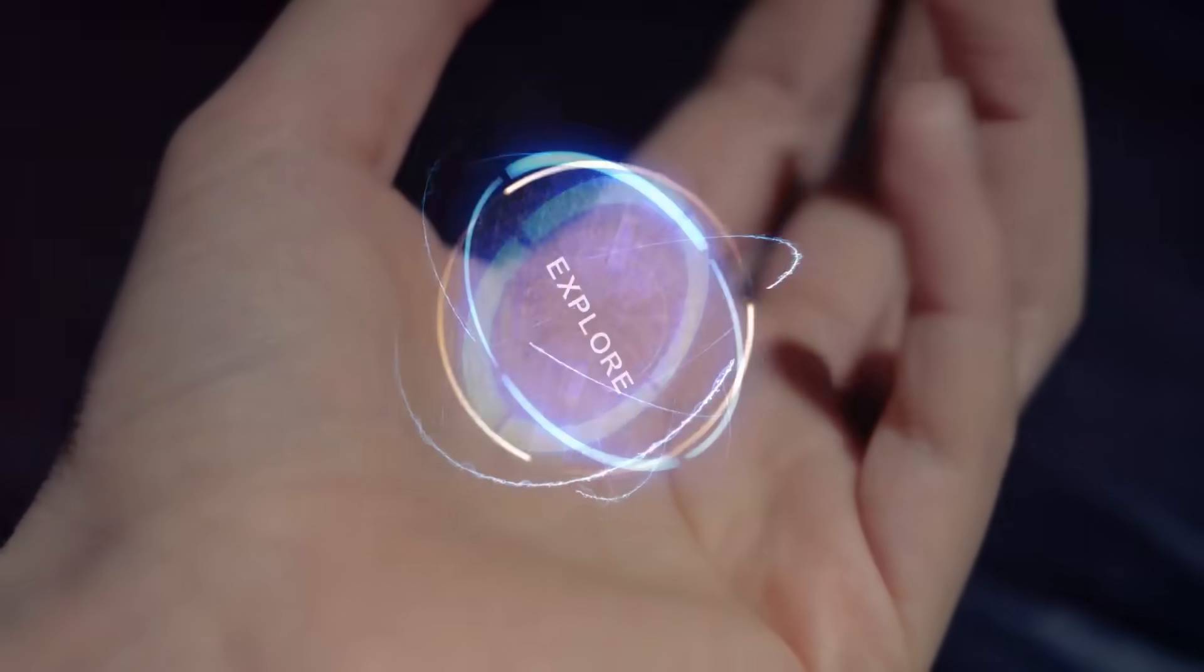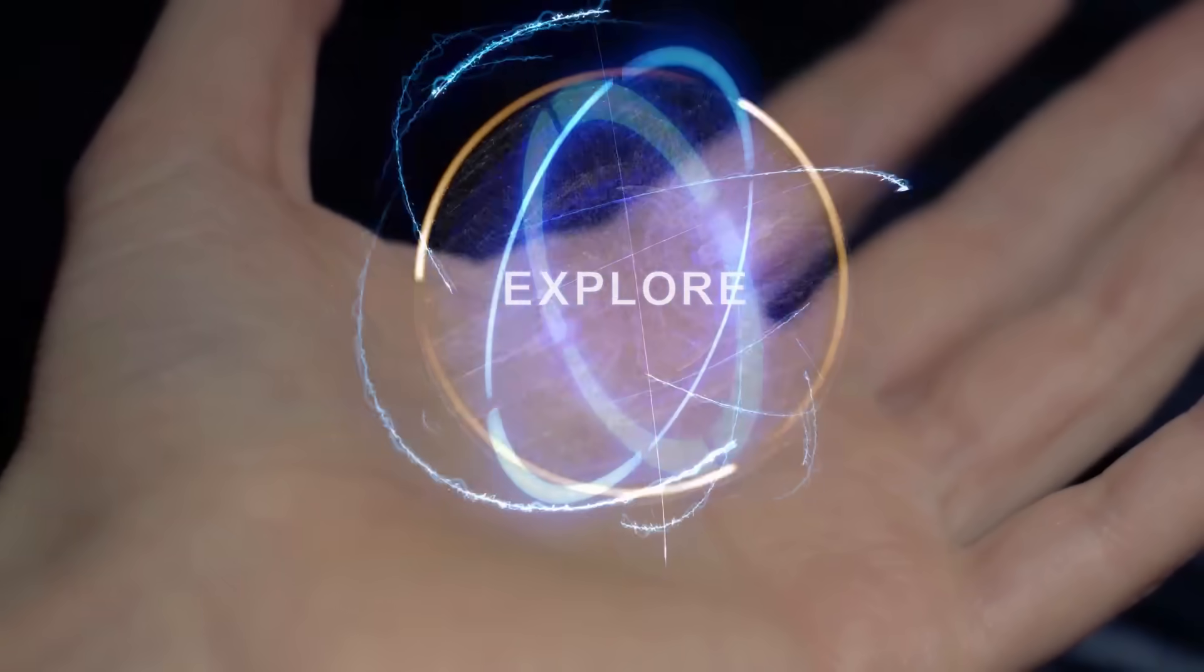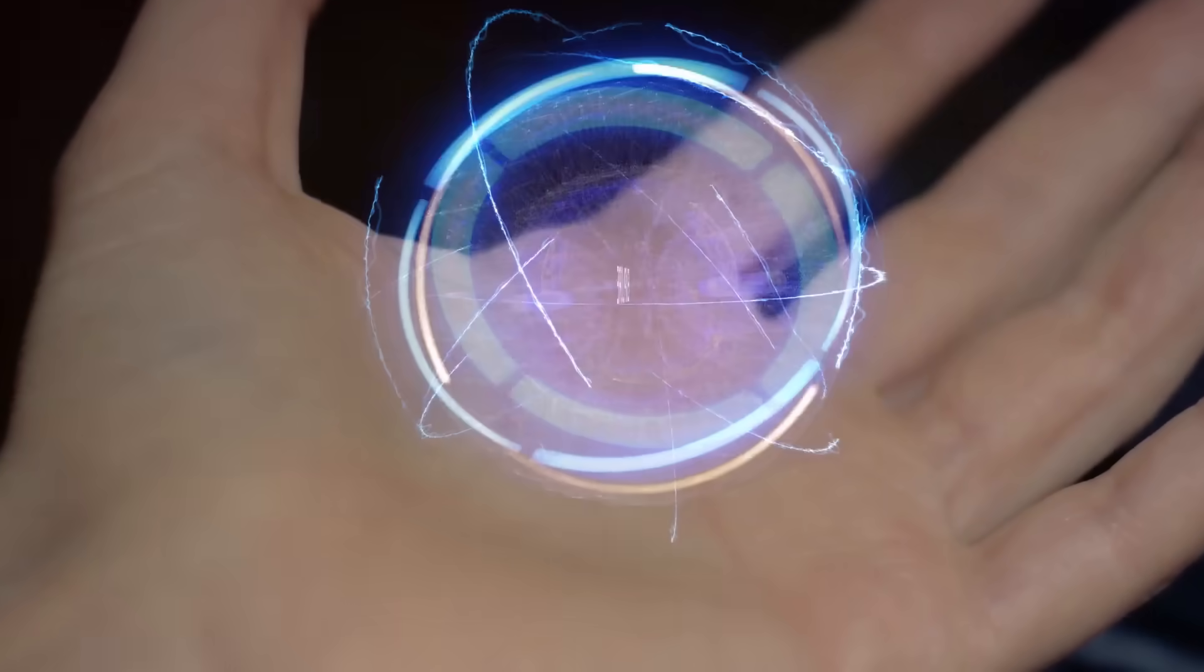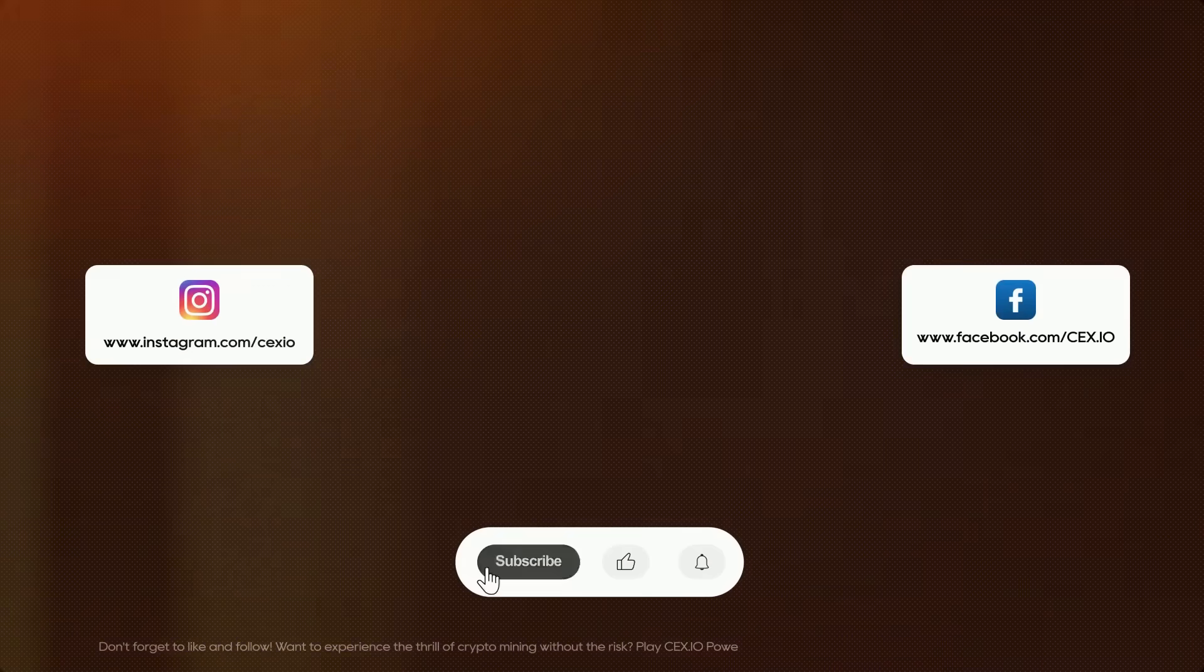And whether you're new to crypto or a long-time enthusiast, there's a lot to look forward to. Join us and reach your next crypto level.